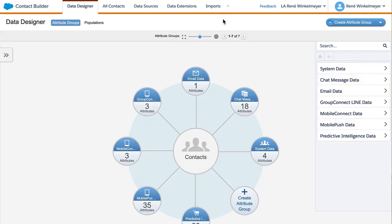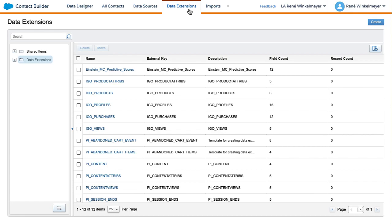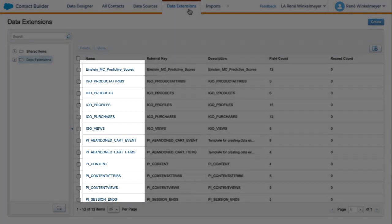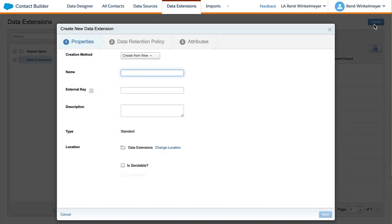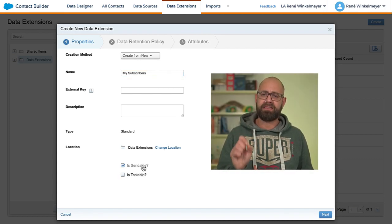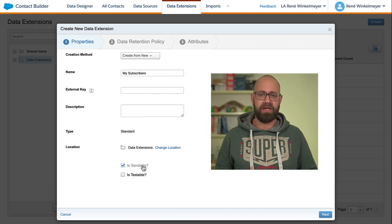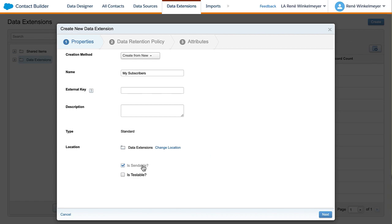We start here in Contact Builder, the place where you can model your data. The data extensions menu entry brings us to the location where we can manually define a data extension. Depending on your setup, Marketing Cloud comes with a variety of predefined data extensions, like those from Einstein Recommendation Builder. For our use case, let's create a new data extension — we'll call it My Subscribers. What is really important here is to define the data extension as sendable. This checkbox controls whether your data extension contains sendable attributes like an email address, and with that, it can be used for sending messages like our dynamic email.